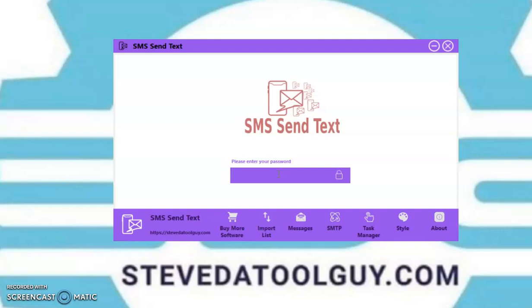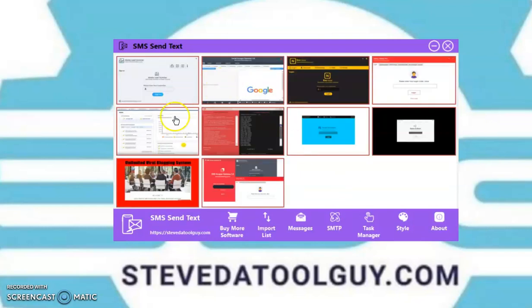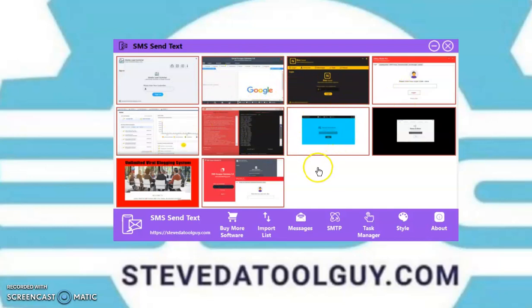Once you get your software, you're going to get a password. Click the lock to unlock it. And as you can see, you've got other software on this page here. You can simply just click it and it'll take you to the Buy Now page.